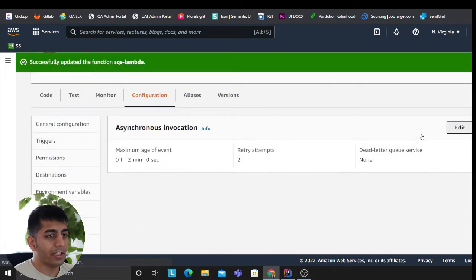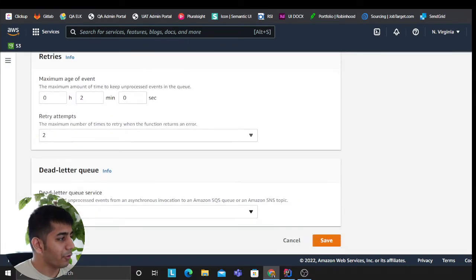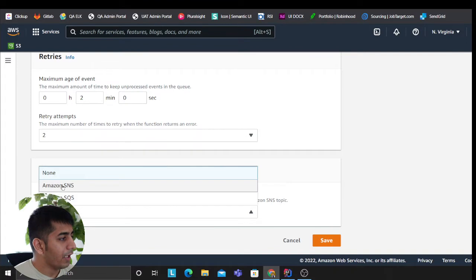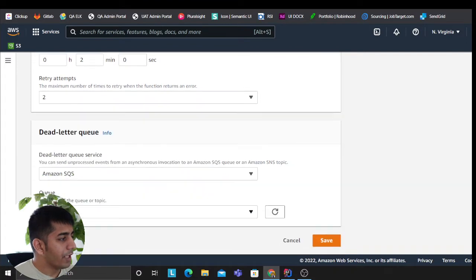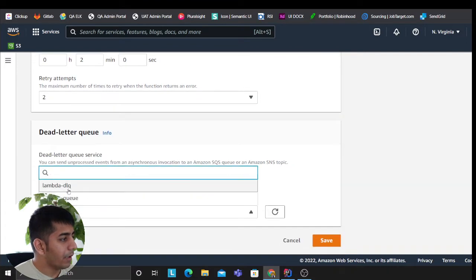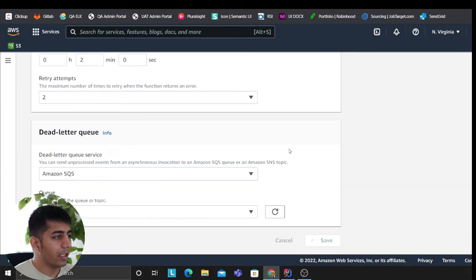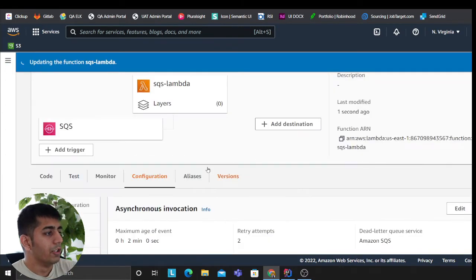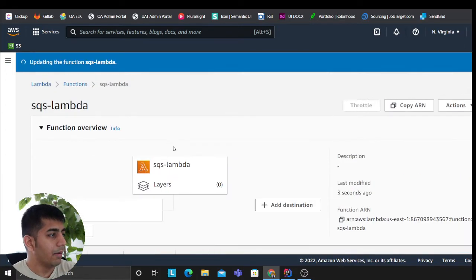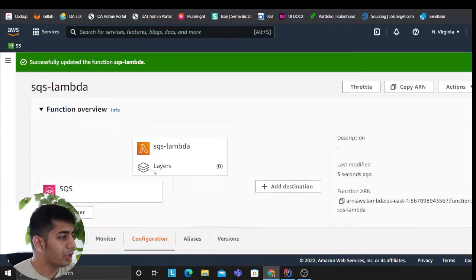As I said, you want to do this through a serverless framework, not through a UI. So SQS, then I'm gonna select my lambda-dlq. I'm gonna click on save. So at this point my dead letter queue is configured.